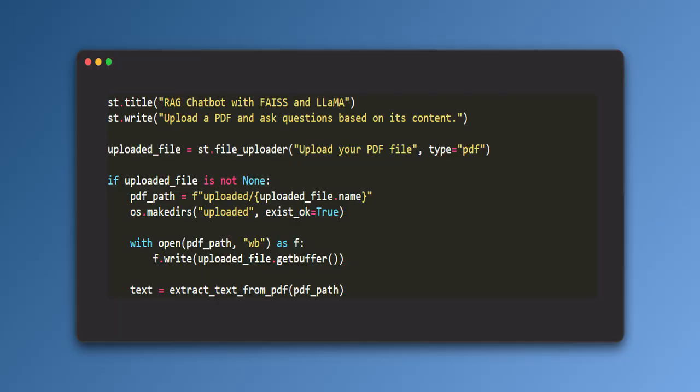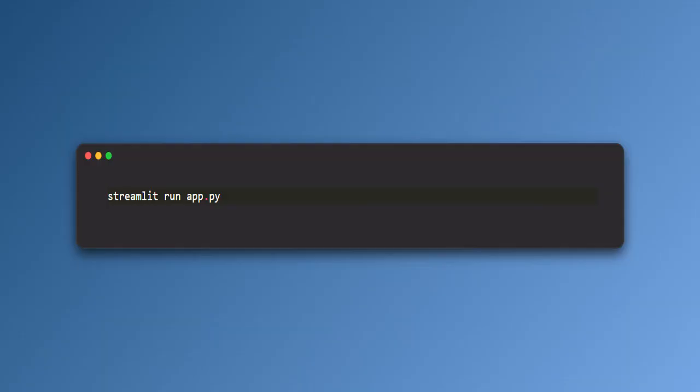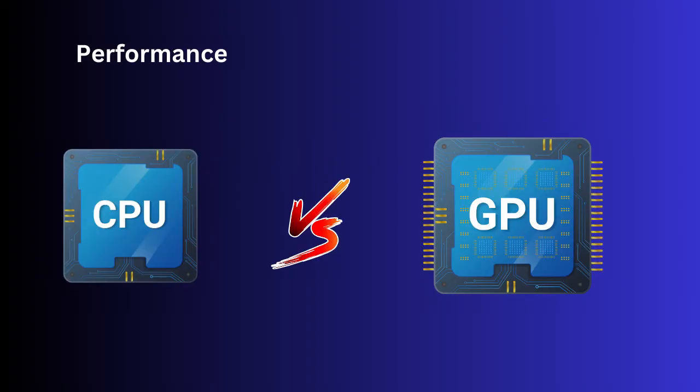We also use Streamlit to setup UI for uploading the PDFs and create a text box to enter the user prompt. To run the application, we can use the command streamlit run app.py. This launches the chatbot on localhost 8501. Now you can check with different PDF content.